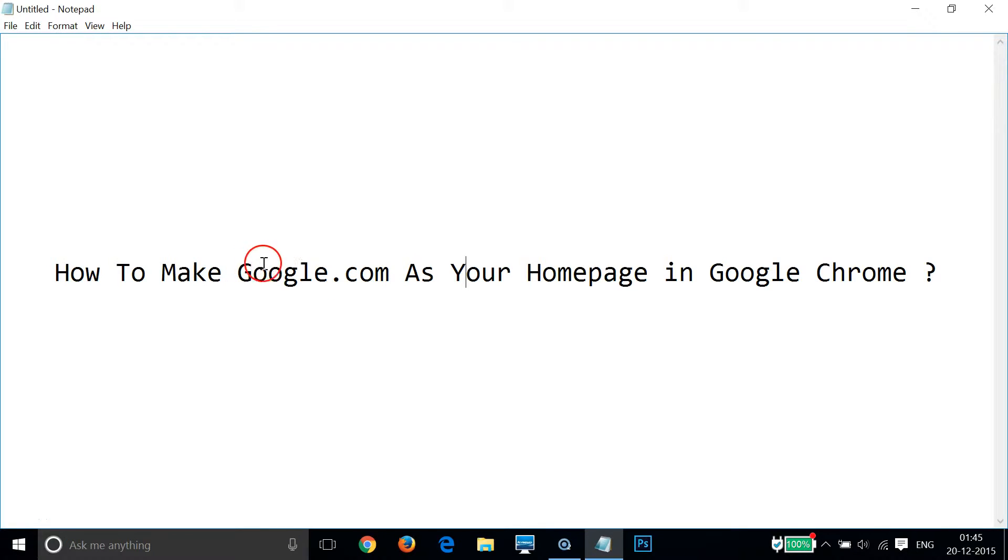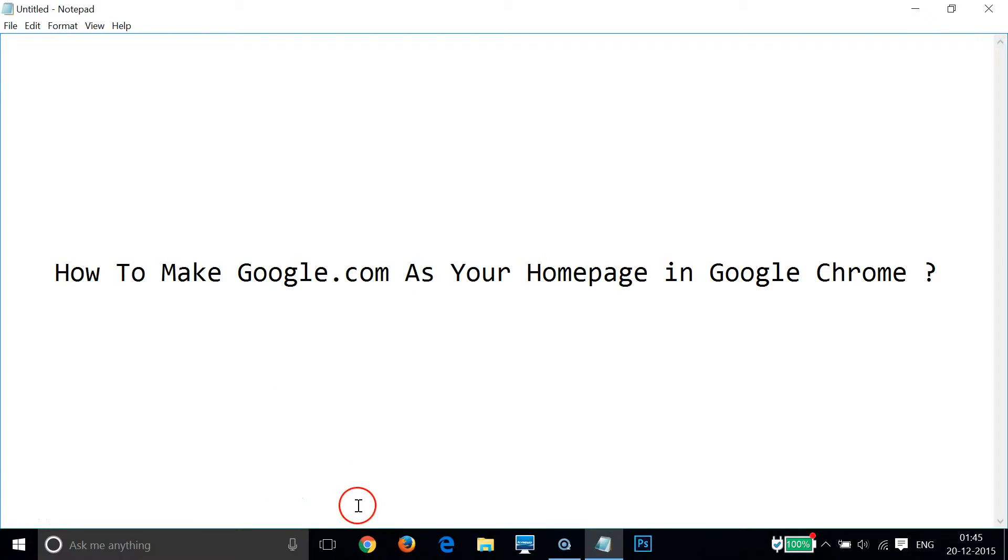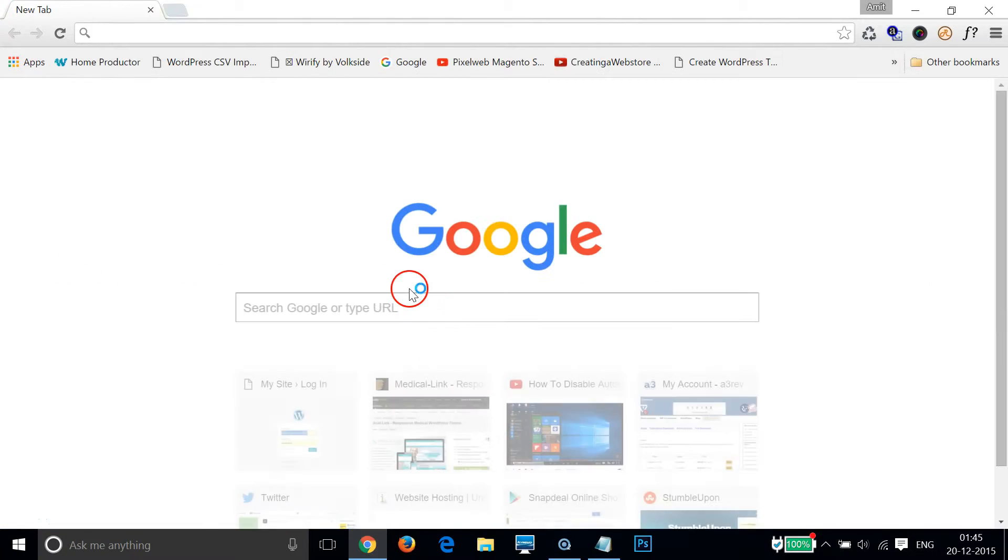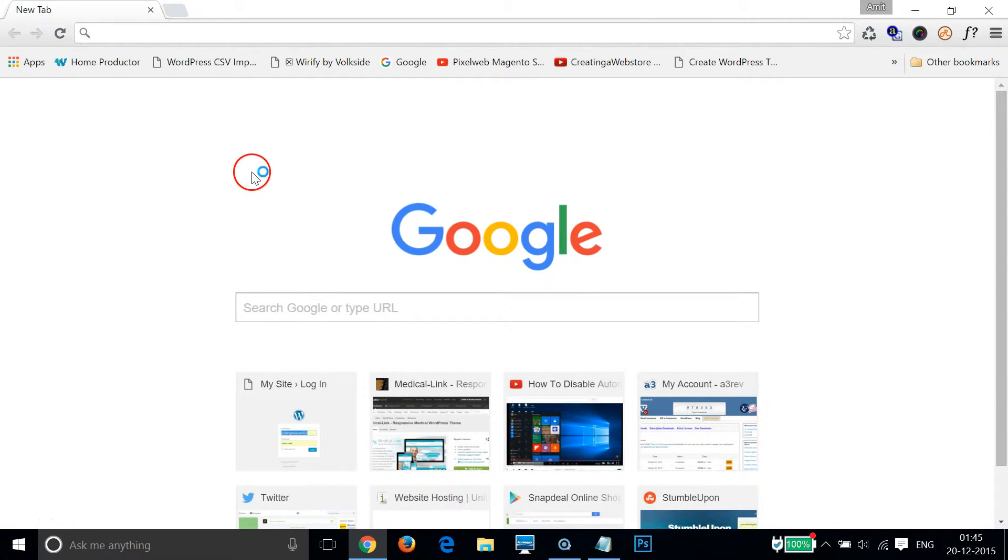Hi guys, in this tutorial I'm going to show you how to make google.com as your homepage in Google Chrome. If I go to my Google Chrome browser, you can see currently it is set up to new tab page.